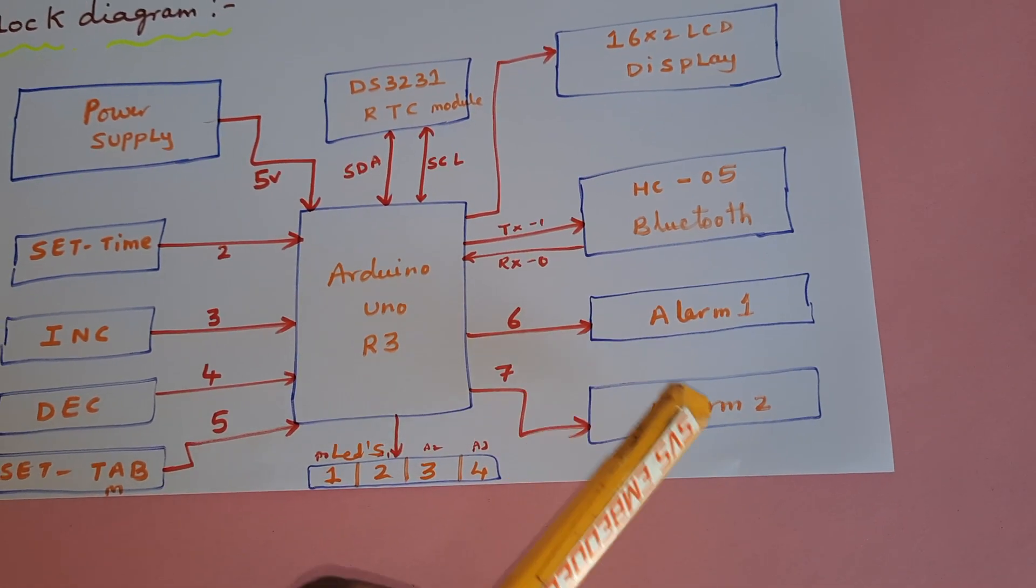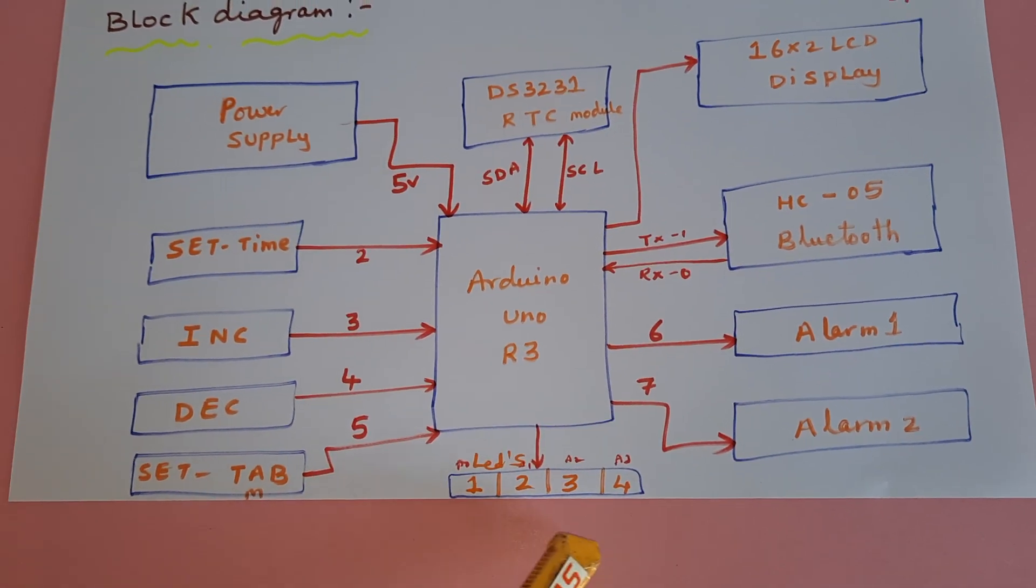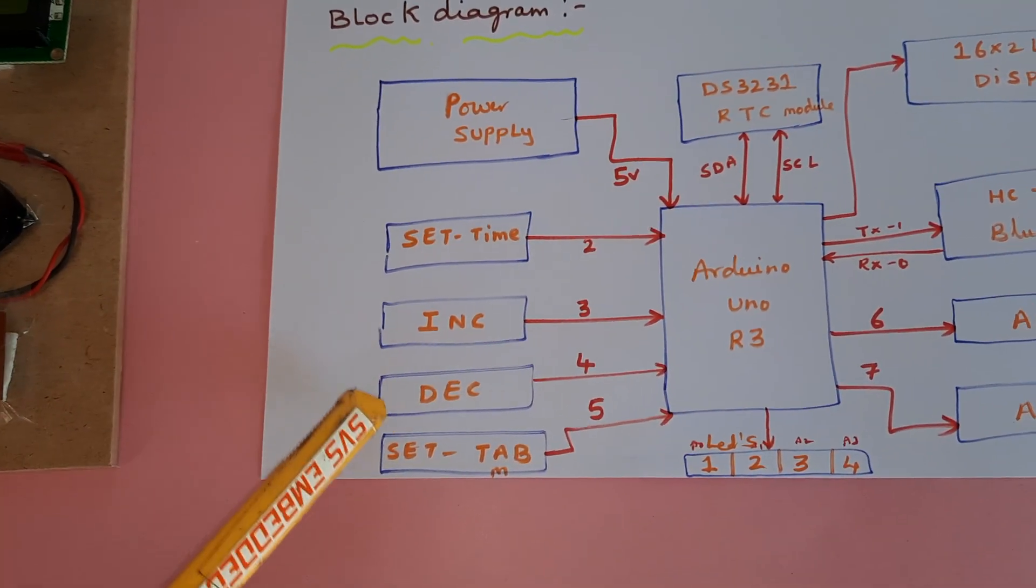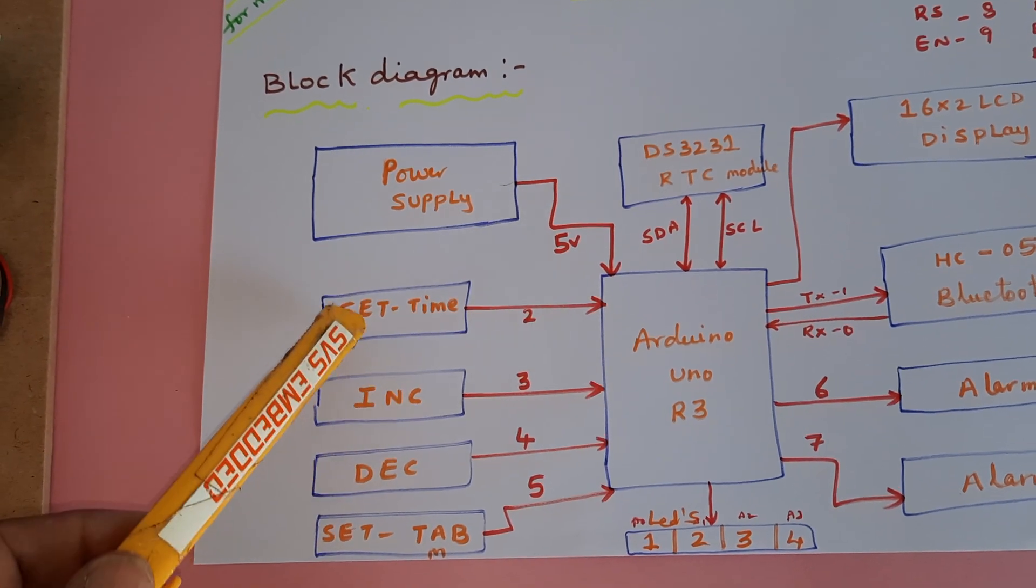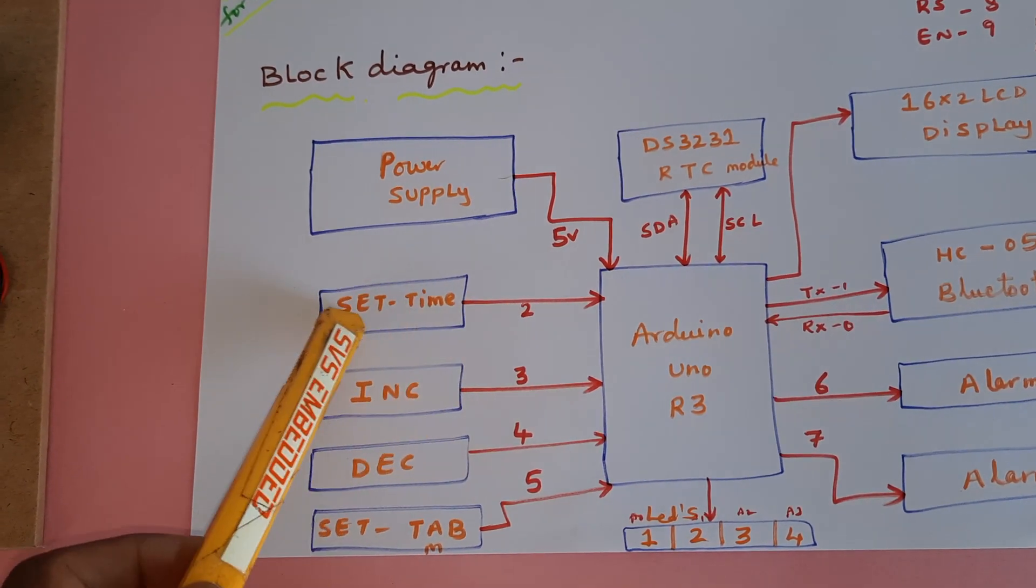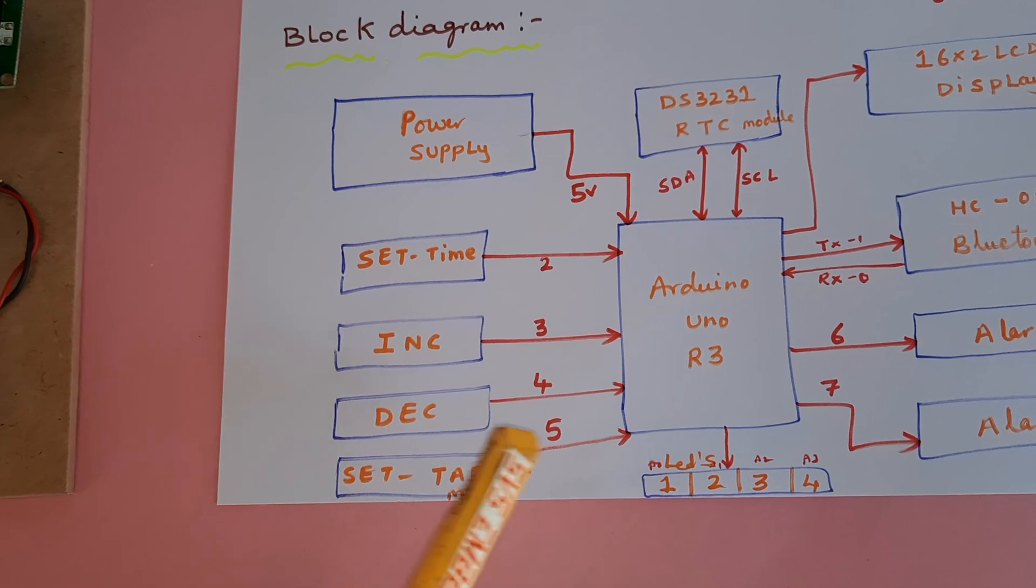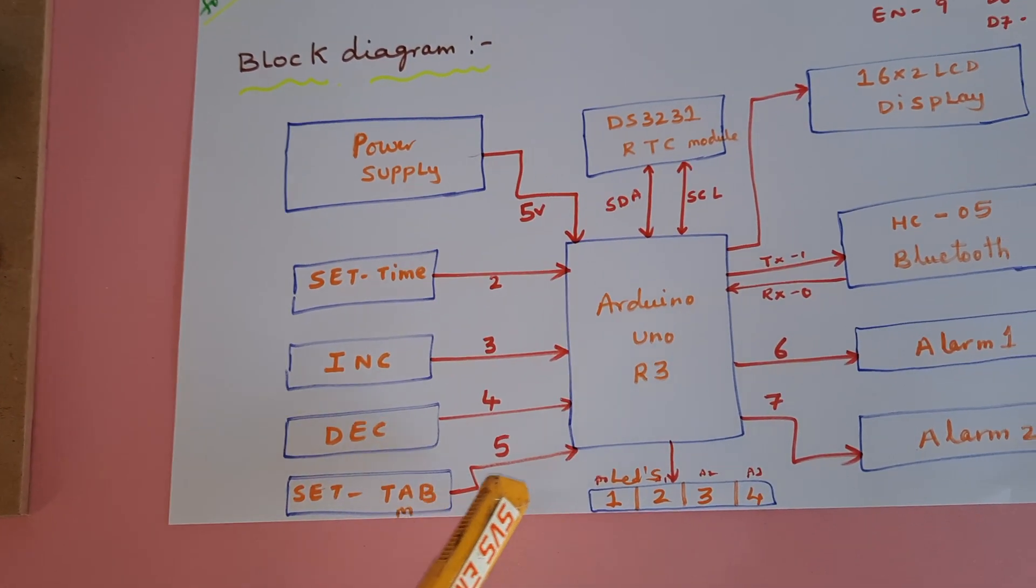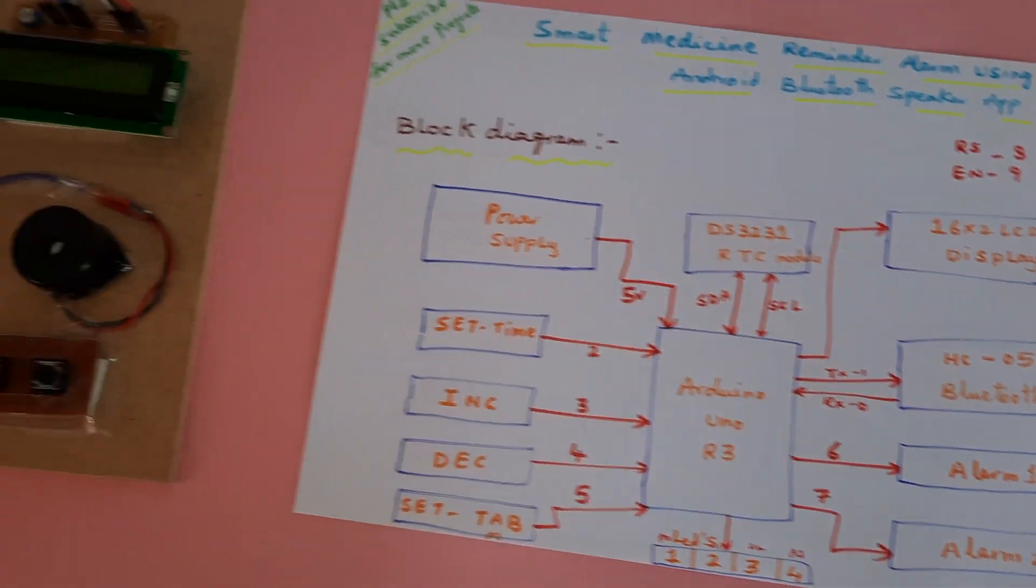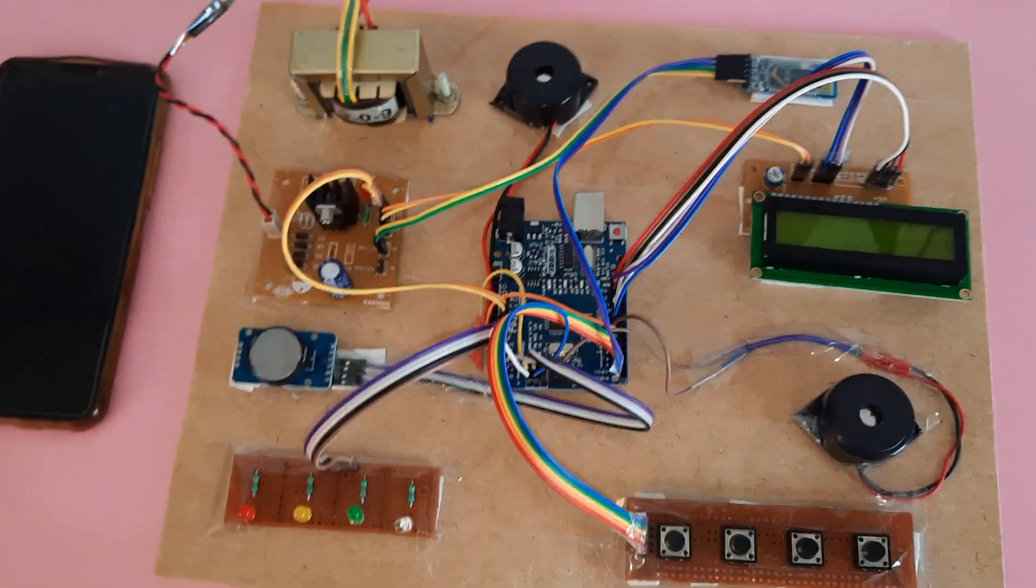And four LEDs and we are using four push buttons: set time, increment, decrement, and a tablet reminder switch button. So this is my block diagram. So let us come into the hardware part.